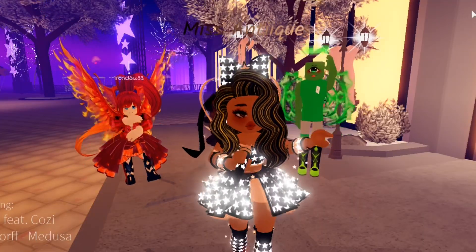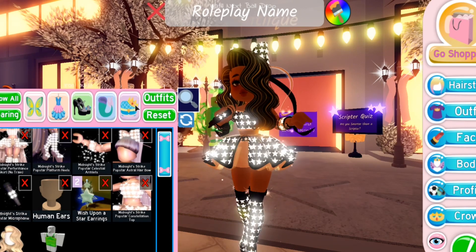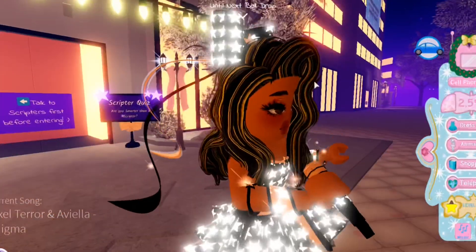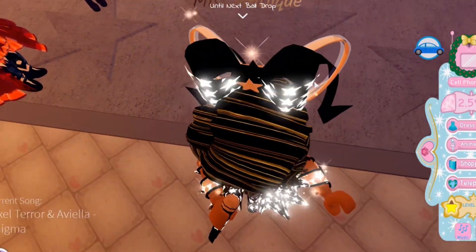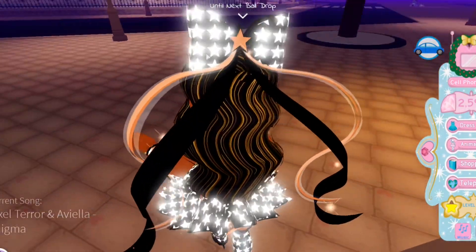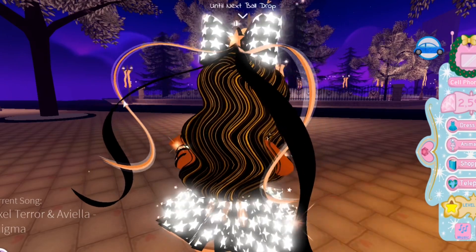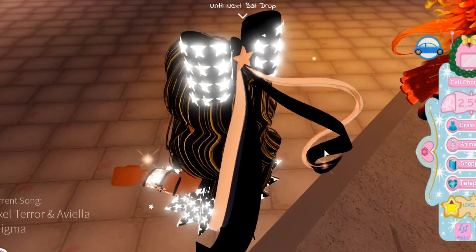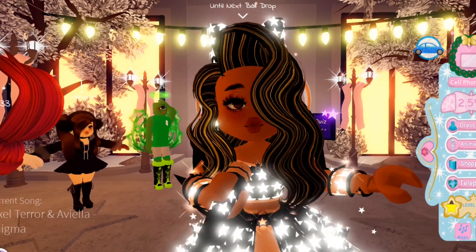To claim your prize, you just need to talk to the scripters. The prize you will receive is the Midnight Strike Pop Star Astral Hair Bow, and this is one of the first parts of the set. It's a very cute accessory — it has a bow and a star at the front, and at the back there are two nice ribbons going from the sides. It comes in two colors: the first color is at the bottom and the second color is at the top along with a sheer lace. Really cute! And I'm going to show you guys it in all the rainbow colors.